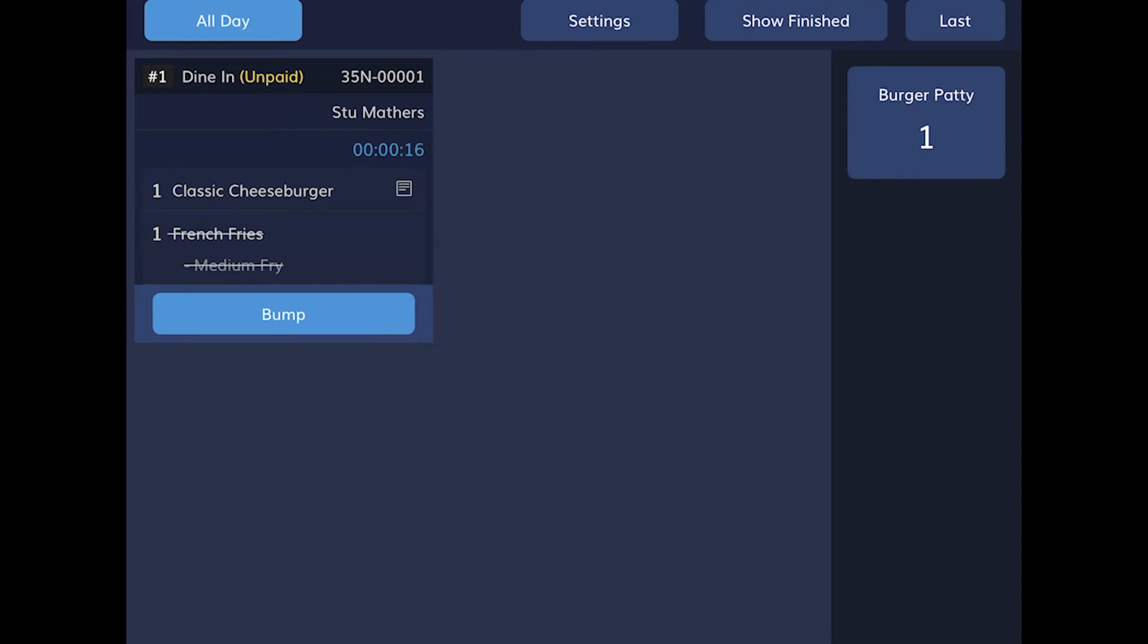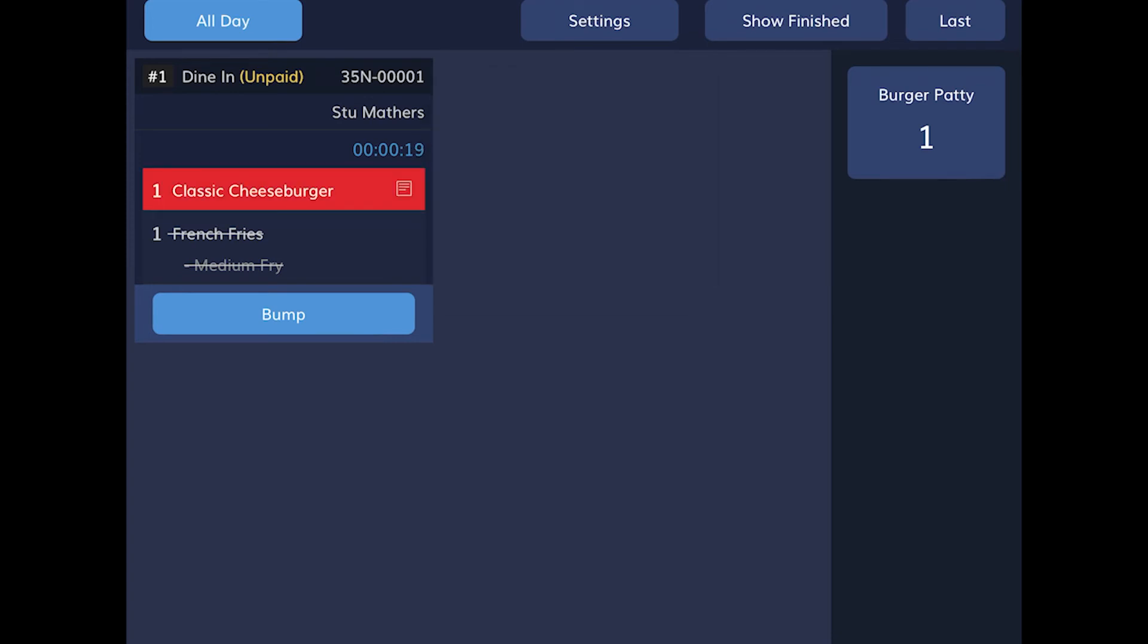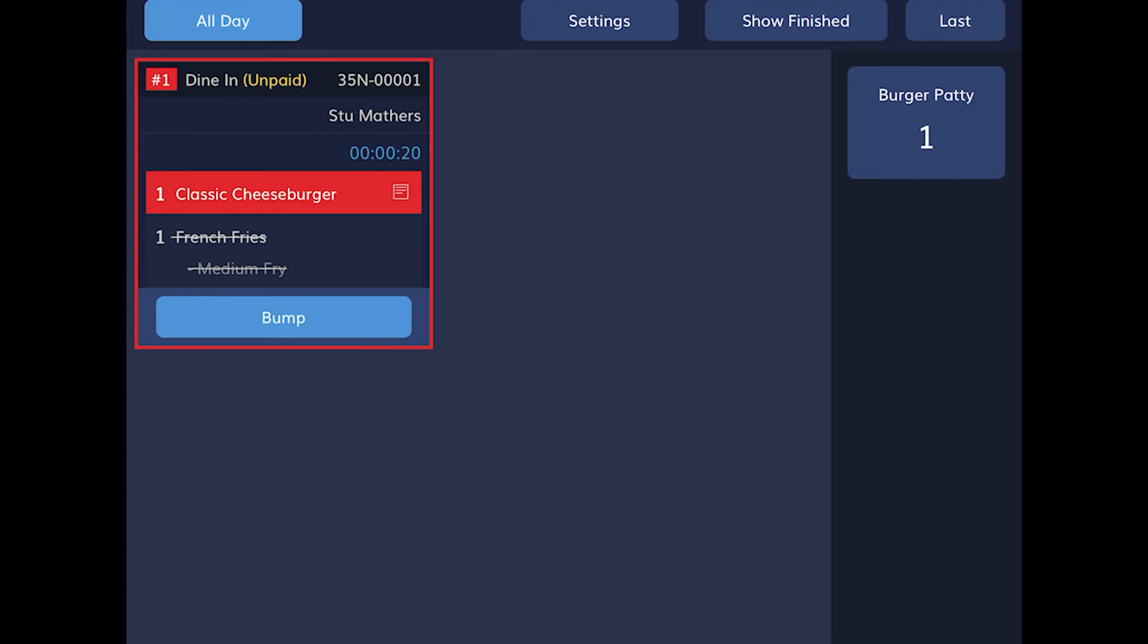It now appears crossed out. To rush an item, tap the item, and select Rush. To cancel the rush, or unmark a product as done, tap the item, and select Normal.